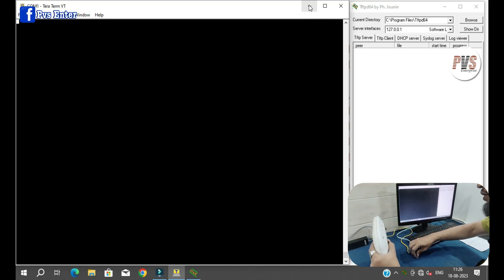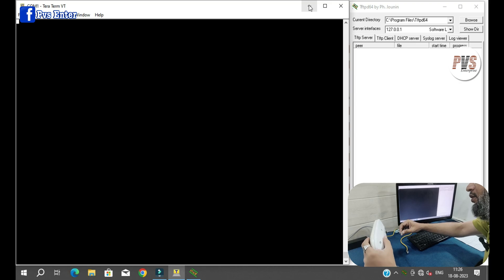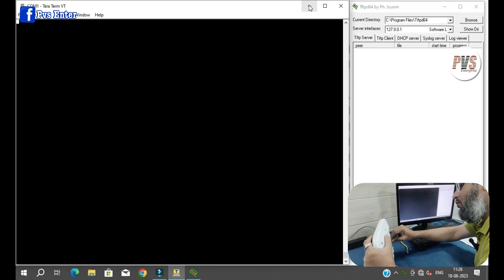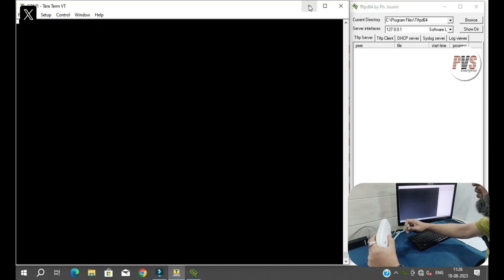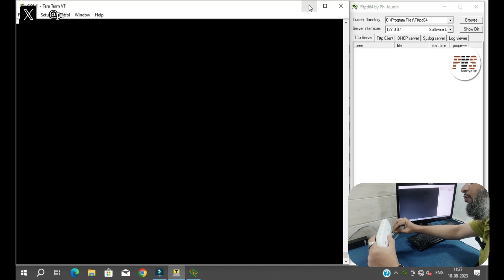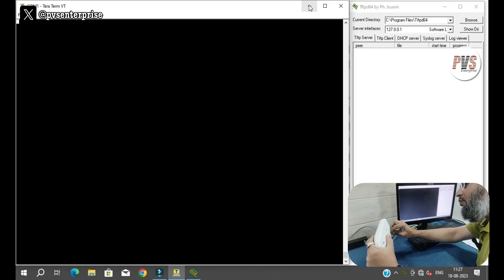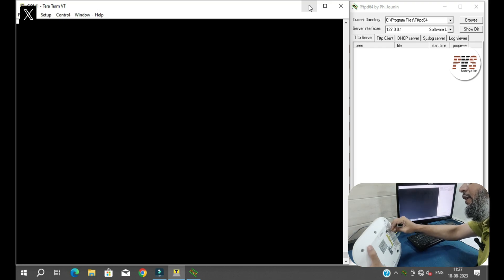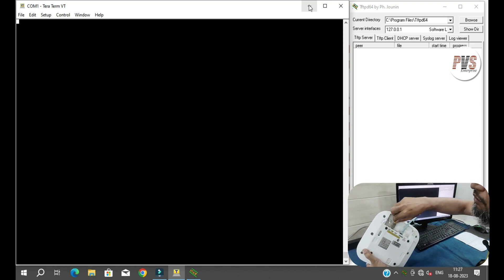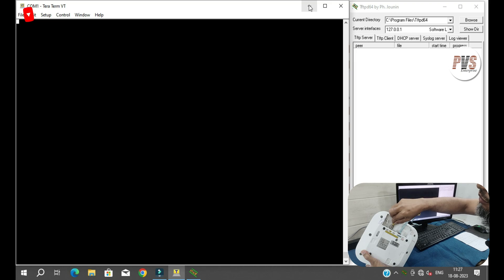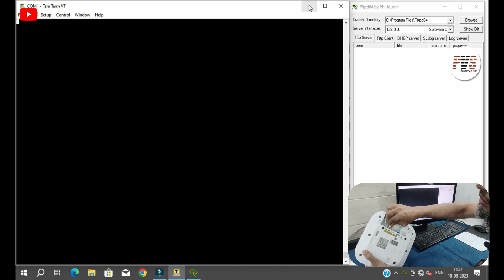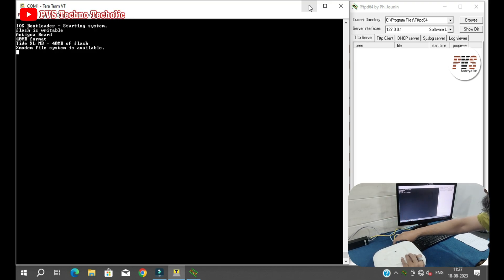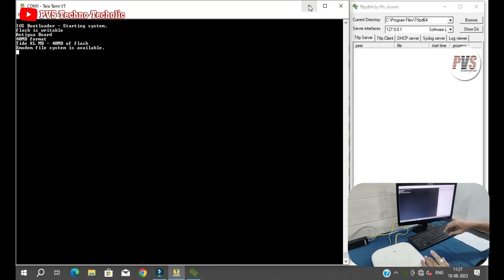Now we will connect the console port, which is connected to the COM port of the desktop, and we will provide PoE from the PoE adapter, and we will check what is the issue.